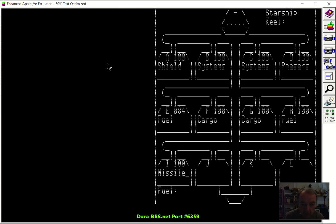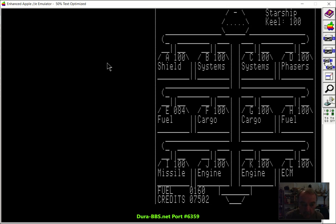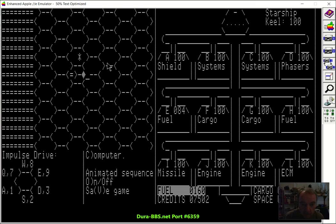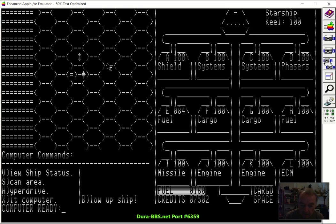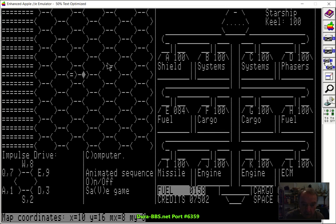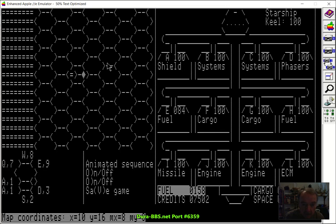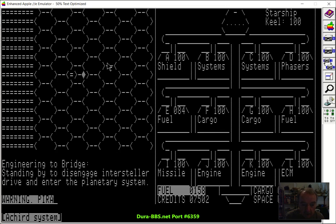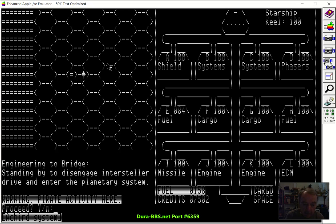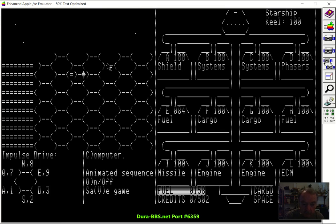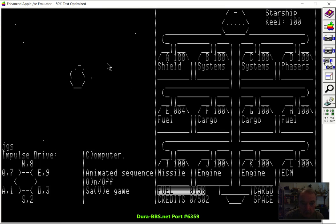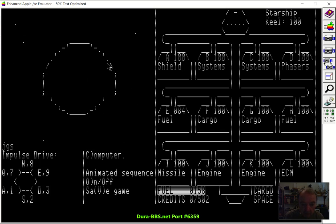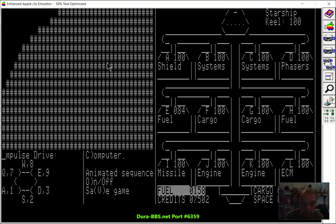Now, when I go to move over the star, you'll see it'll actually alert you, saying warning pirate activity here and asking if you want to proceed. And if I go yes, we have this animation can be turned off with the animation sequence on off command, by the way.